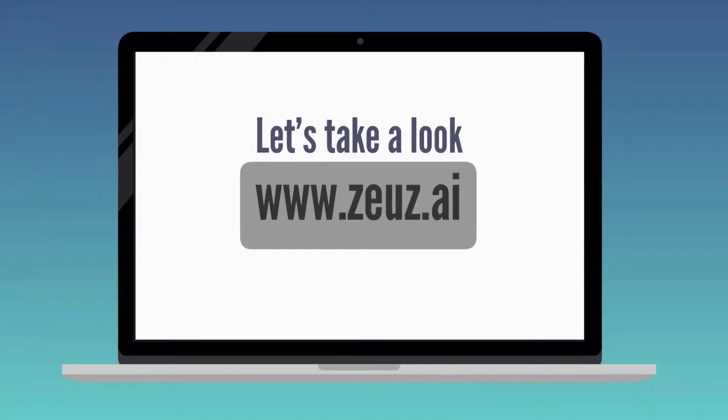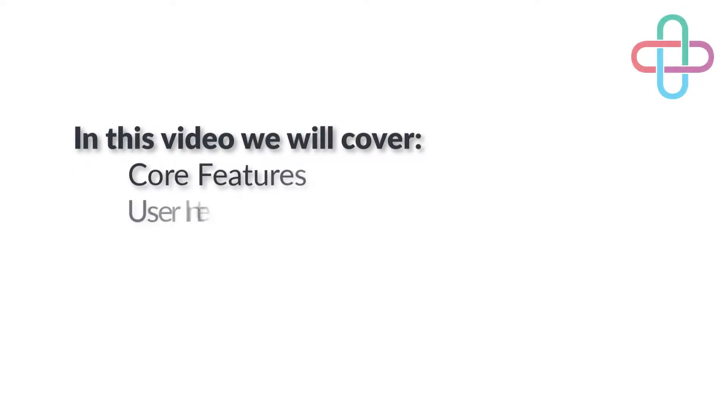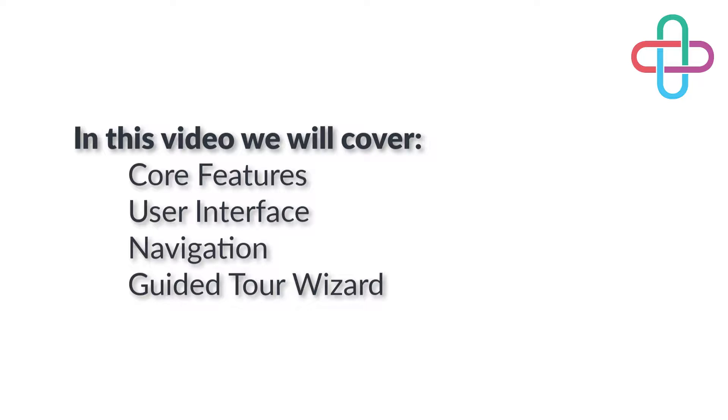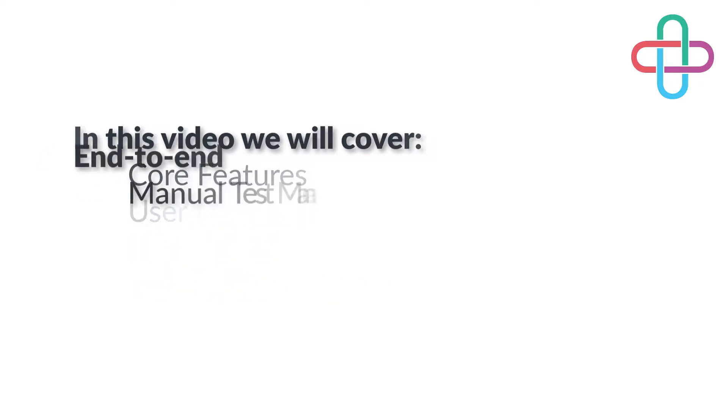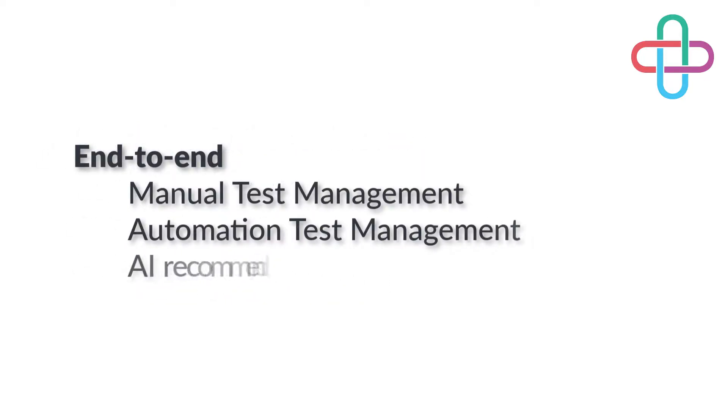Hi and welcome to this introductory video. In this video we'll get you familiar with our core features, UI and navigation, and our test creation wizard. We've been developing Zeus for over six years and it comes packed with an extensive list of features.